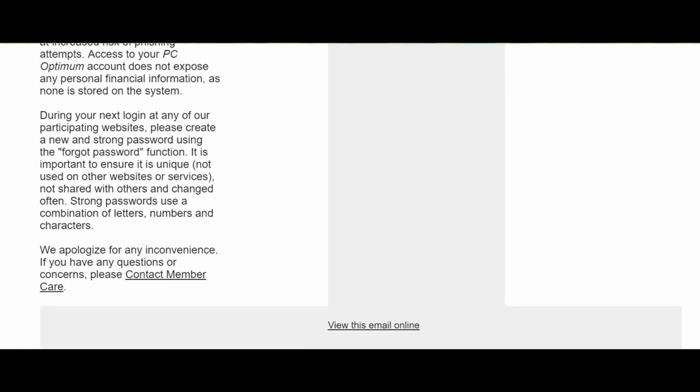Here it says that during your next login at any of our participating websites, please create a new and strong password. This is what I was just telling you: do not click on any link or any email even if the email looks legit and valid. Always go to a separate browser or separate tab and log into that site from there.